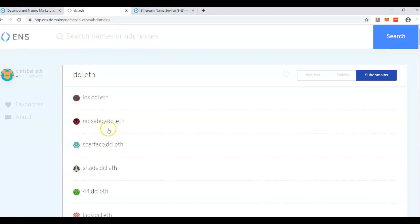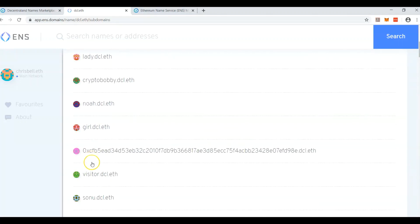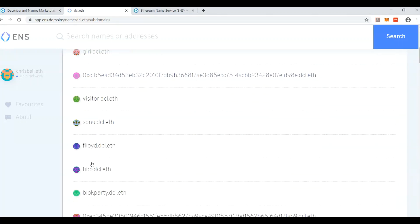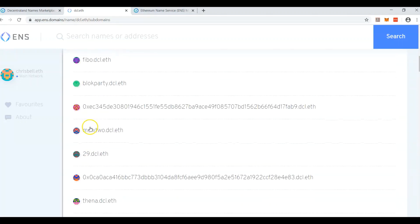dcl owns dcl.eth, and they're just creating multiple subdomains, and I think everything was for sale for $5, and now you own them as NFTs in your wallet.